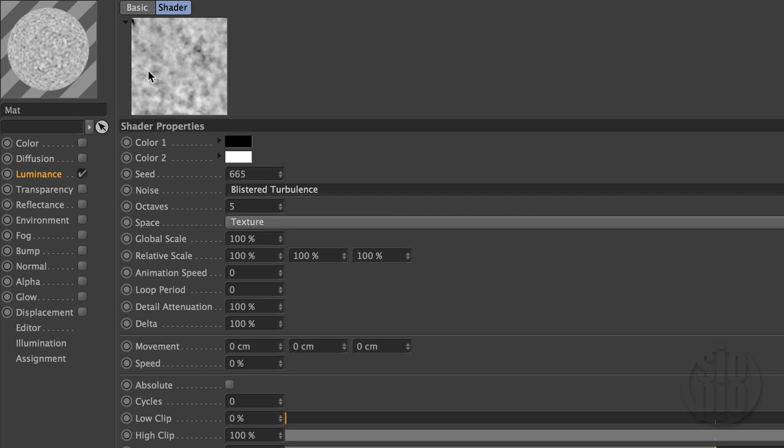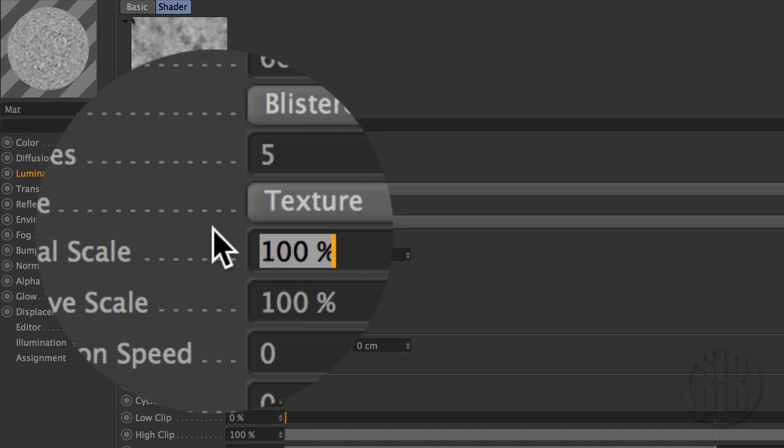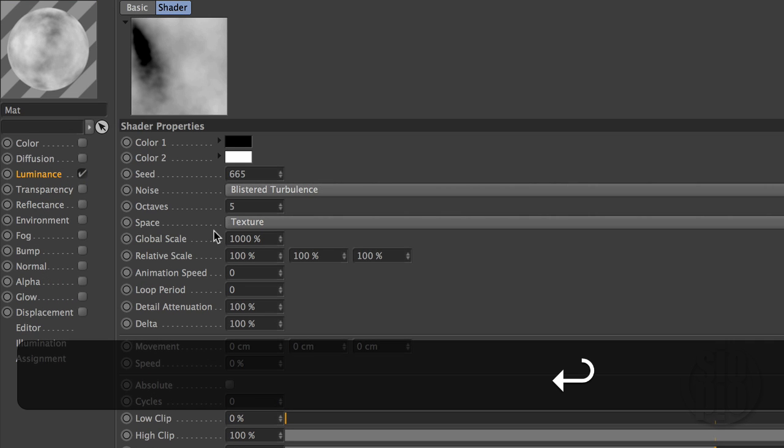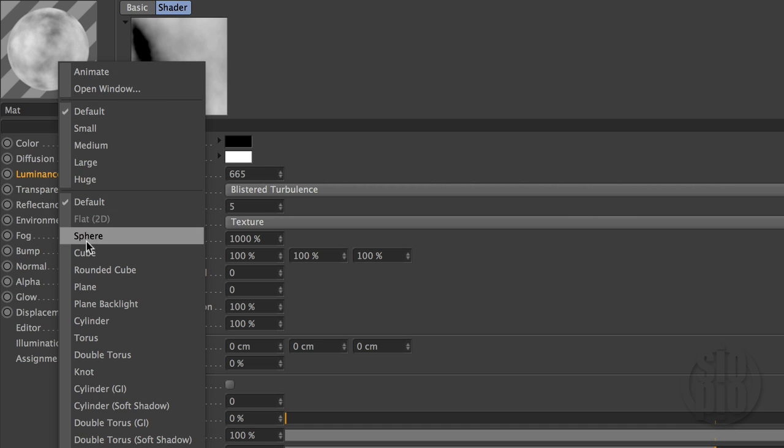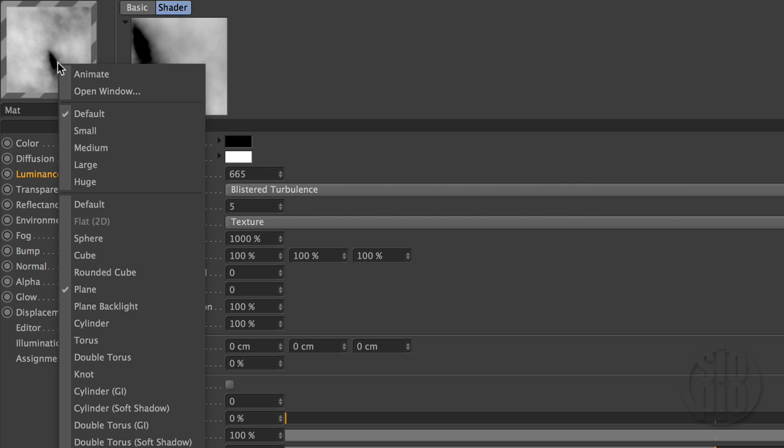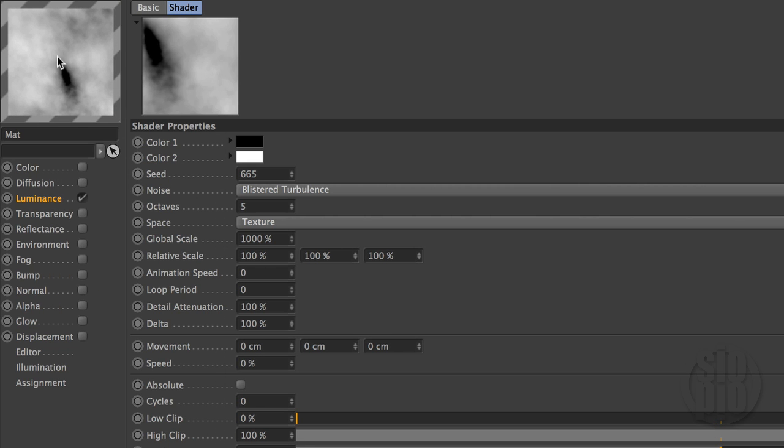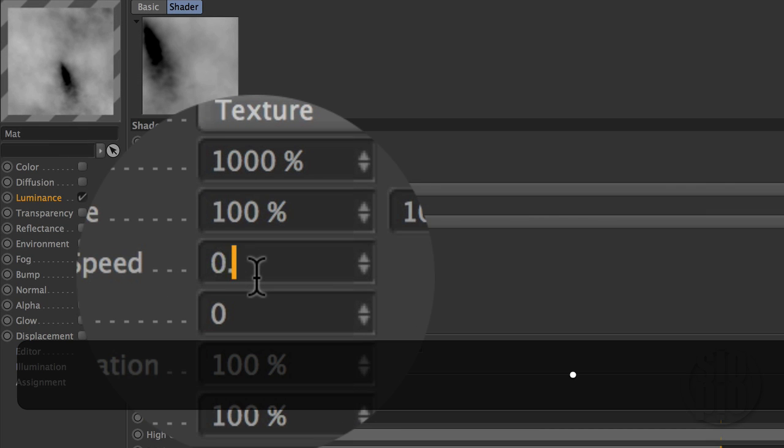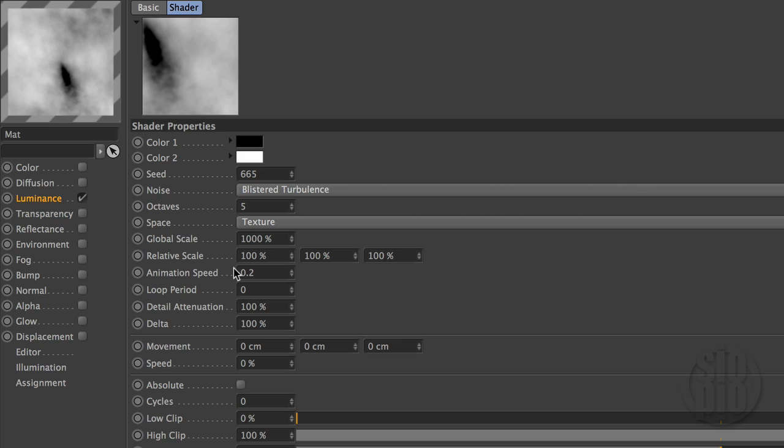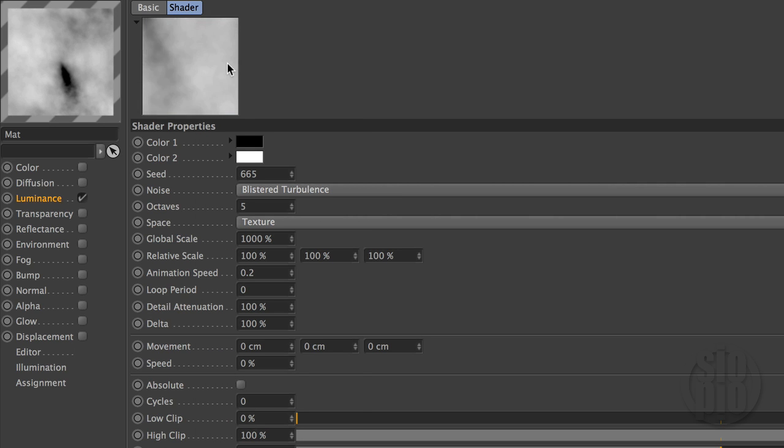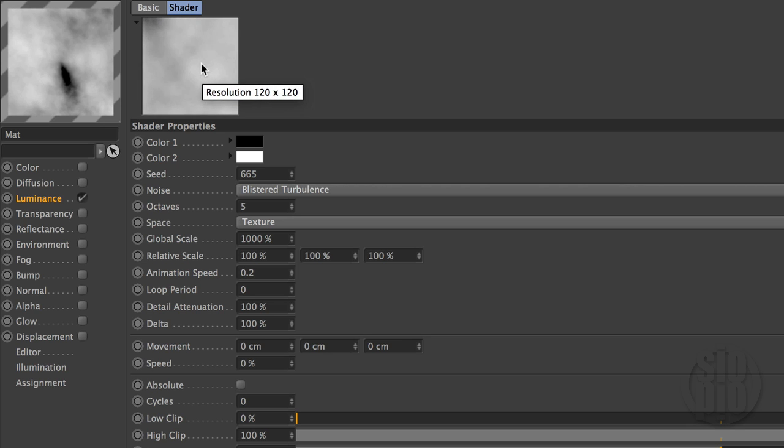And what I want to do is change the scale of this. This is really small, so I'm going to bump this global scale here up to a thousand. Let me change this from a sphere to a plane as well, and I'll make these larger. Now what we want to do, we want to animate the blistered turbulence in here, and you can do that here by changing the animation speed from zero. We're going to do something slow like 0.2. Now I changed the animation value here, but you don't see it animating, but what you can do is right click and hit animate. And now you can see it's previewing, and then once it caches, it starts playing back at more an optimal speed.